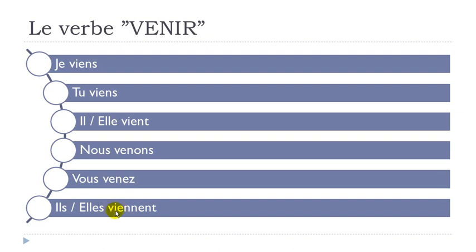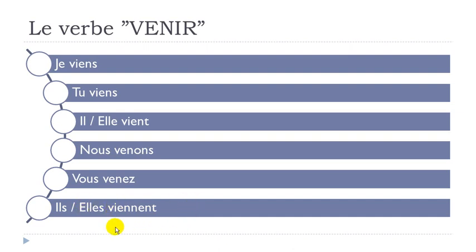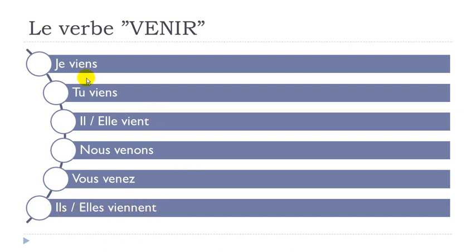So V, N, vien, vien. Il vient, elle vient. All right. E and T, you don't pronounce them. Il vient, vient.